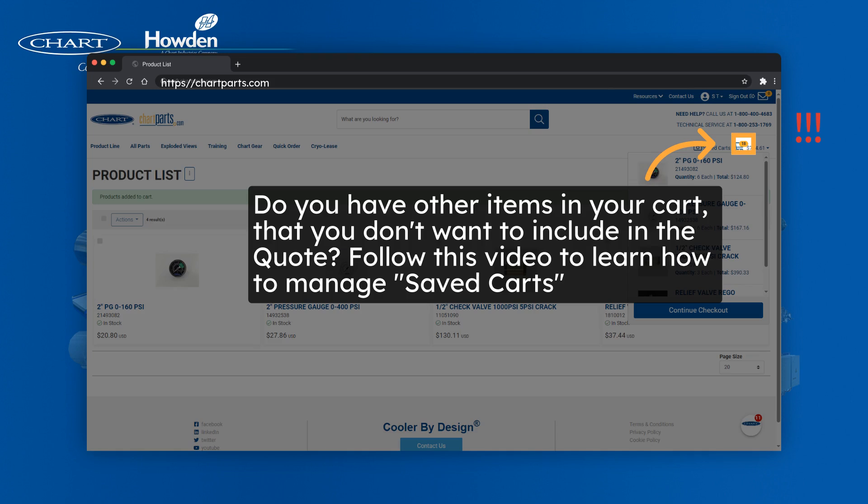Note that doing this will combine all the items from your product list into your main shopping cart. So if you don't want to do that, follow us for another video on how to manage saved shopping carts.